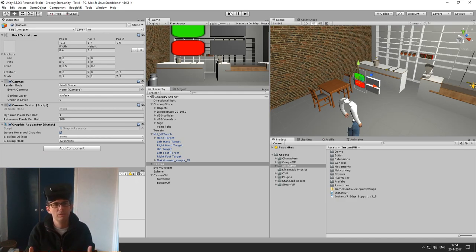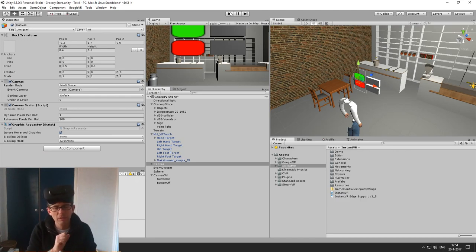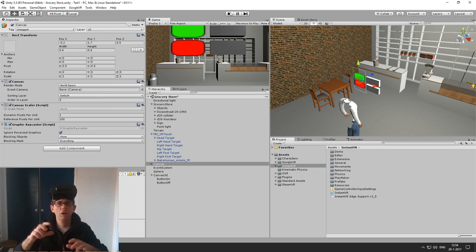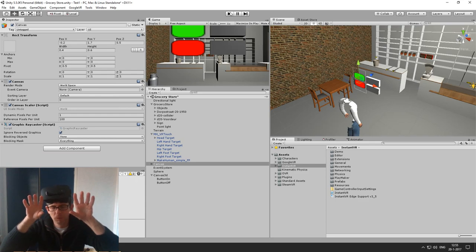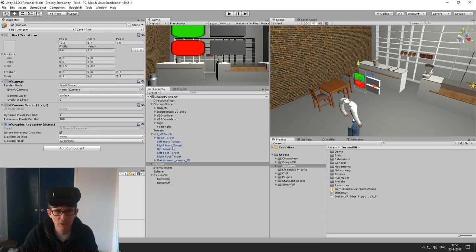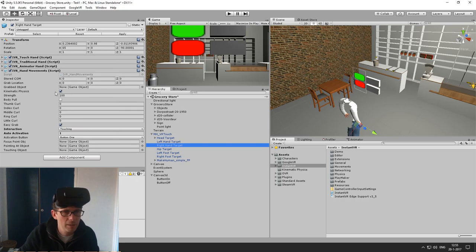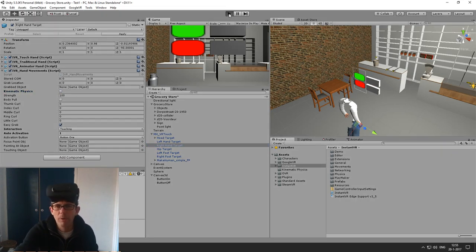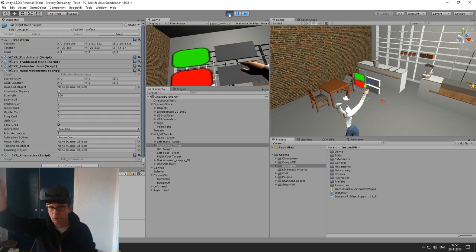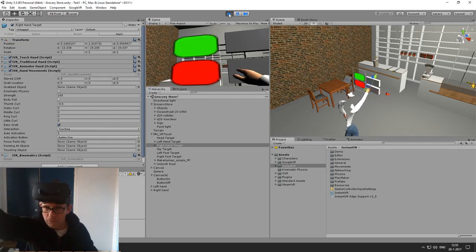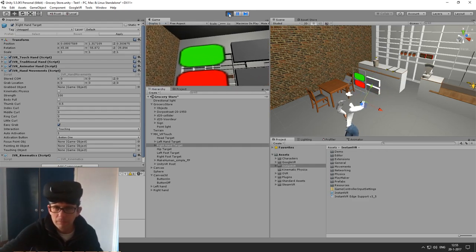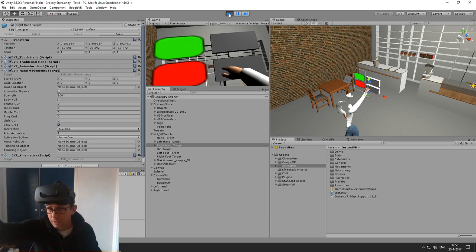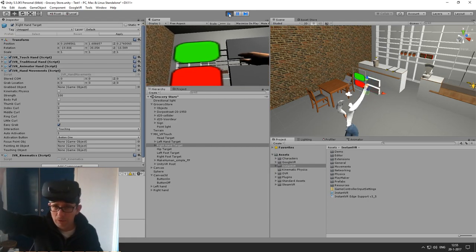Touching 3D objects — not moving through the objects — is supported in the edge version with the advanced physics. When using the advanced version of Instant VR, your hands will not go through the objects. I can show that by disabling the physics on the hand. And now when I interact with the object you will see that they will move through the blocks.